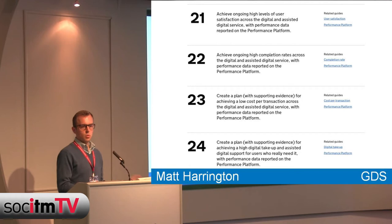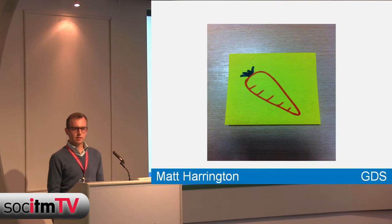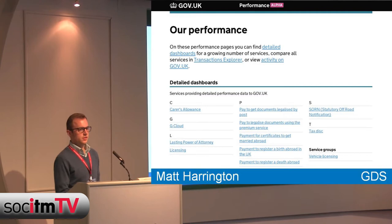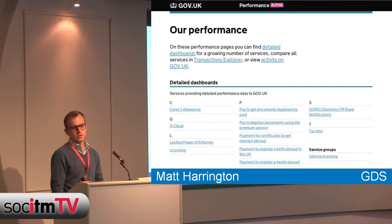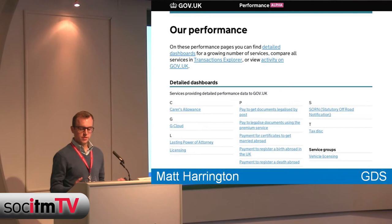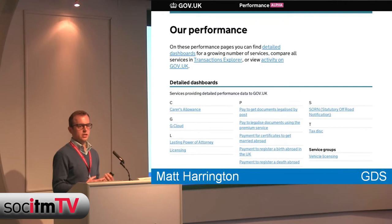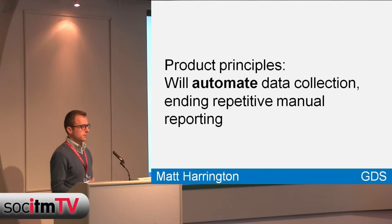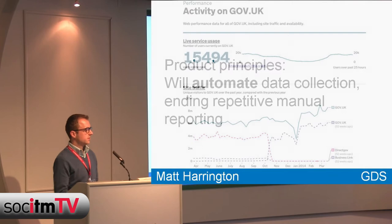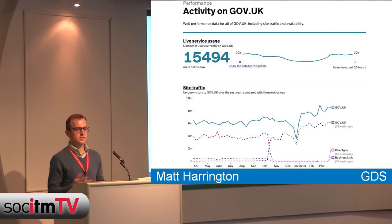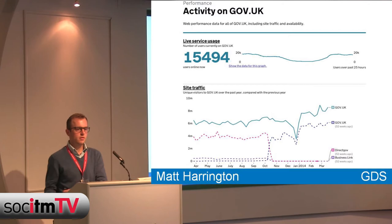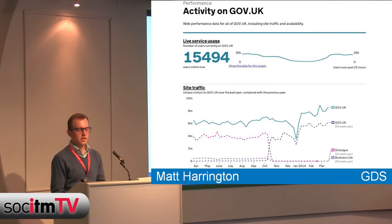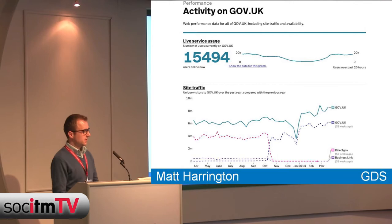Every government service reports that data on the Transaction Explorer and we're building dashboards to show that information. Those four KPIs are really useful, but we think the performance platform can help a lot more than that - that's where the carrot comes in. Our first principle: we will automate data collection, ending repetitive manual reporting. Our experience has been that lots of data is tied up in paper reports sent to boards and service managers - often pages long, hard to find what you're looking for, and not time-relevant by the time it's been collected.